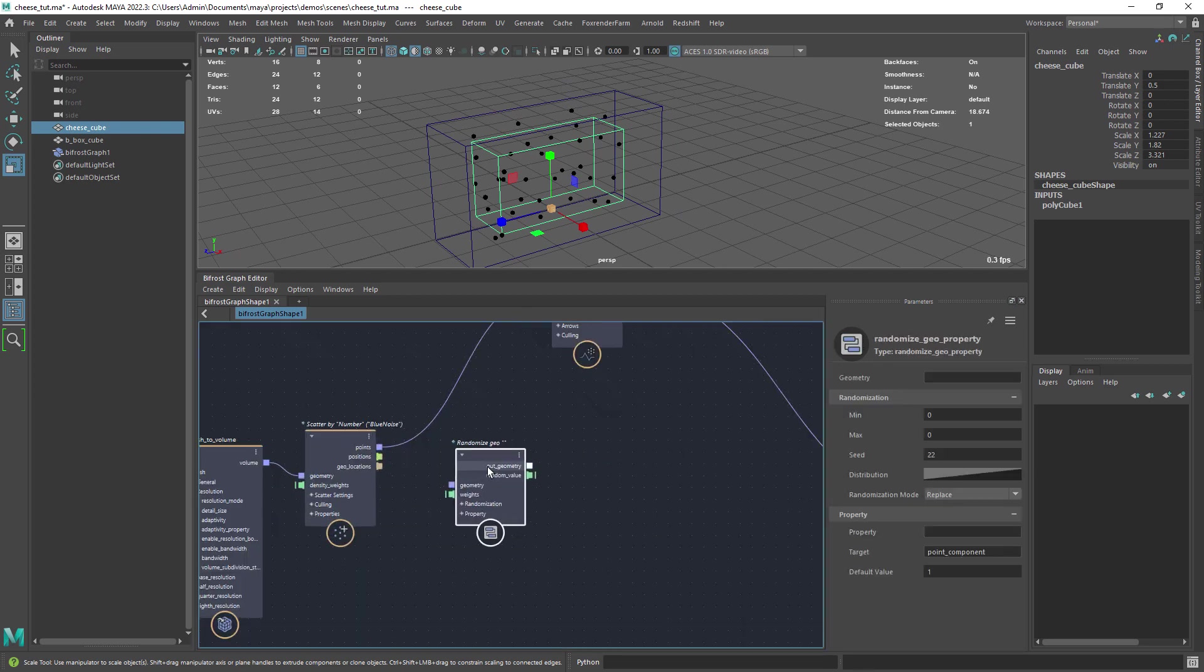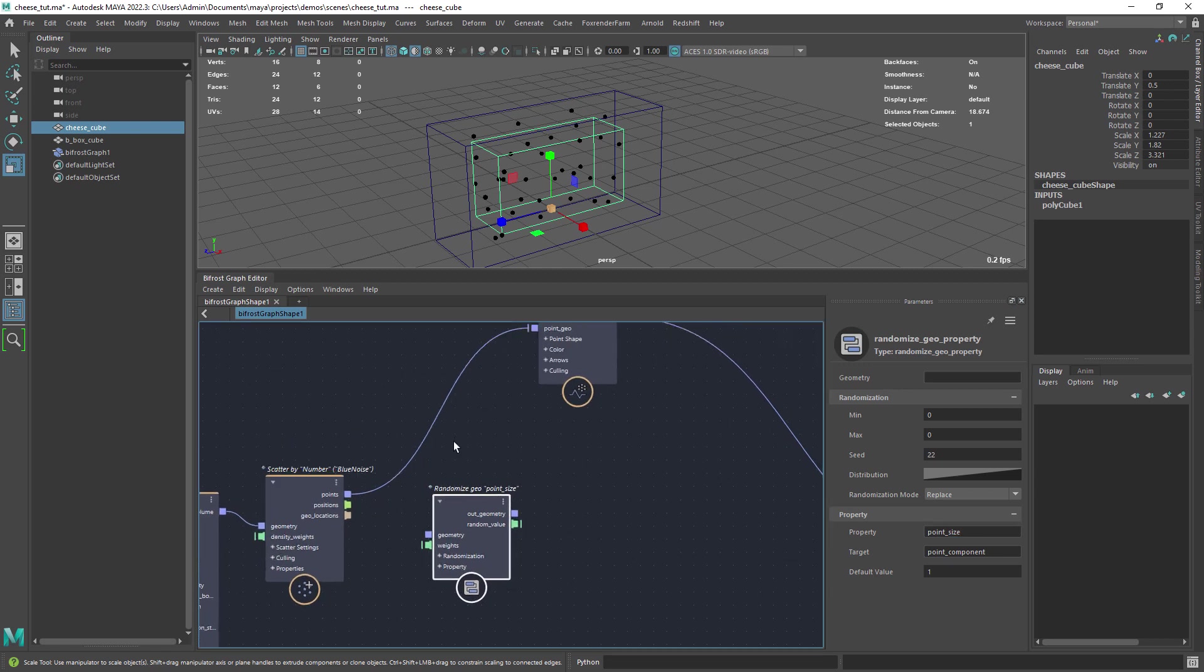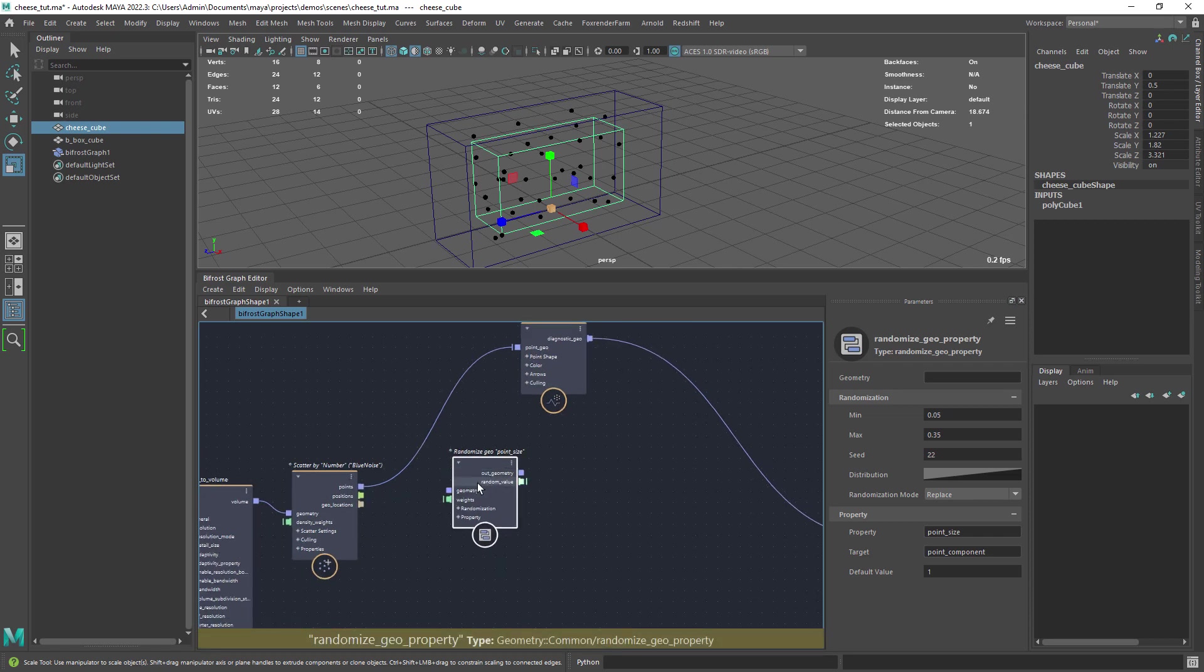Add a randomized geo property, set the property to point size and give some initial values. This will randomize the size of the holes.